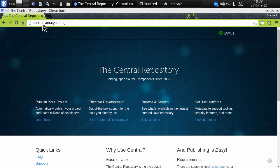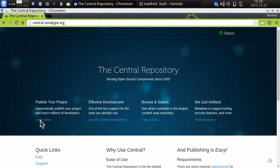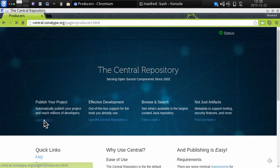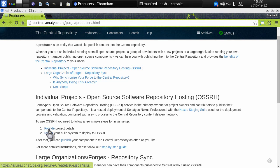You can see here the central.sonatype.org documentation website for the Central Repository and we're going to follow the link here to learn more about publishing my project. Right here is a link to providing the project details.